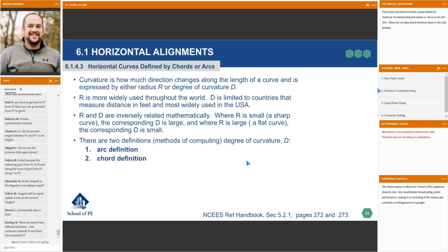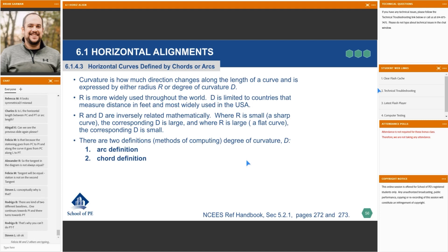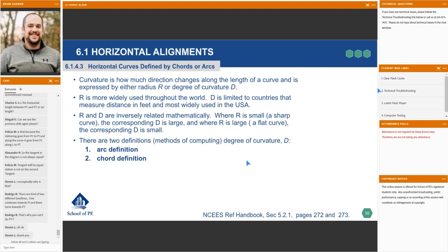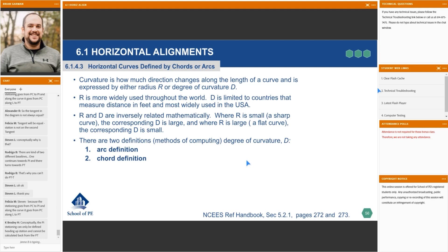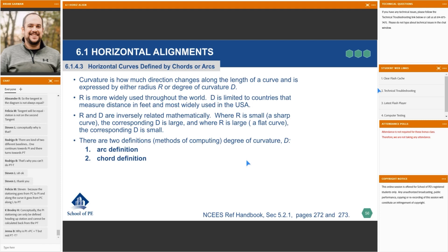We know that curves are either expressed by degree of curvature or radius. You don't usually see a curve discussed in terms of D — it's more commonly talked about in terms of R, radius. But D does come into play, especially in the United States because we measure in feet. They're inversely related: if R is small, meaning a sharp curve, the corresponding D is going to be large. If you have a large radius or a flat curve, D is going to be small.